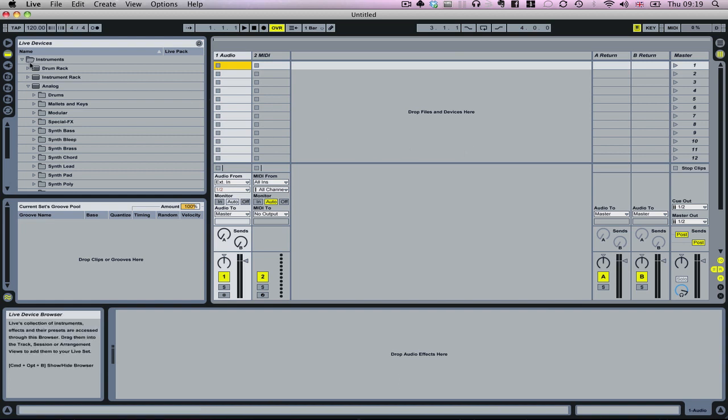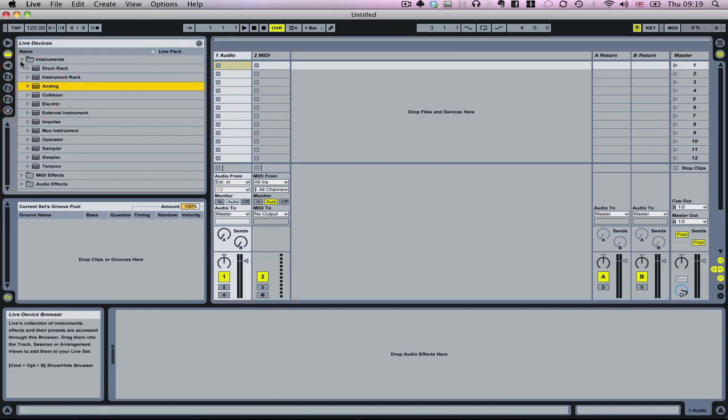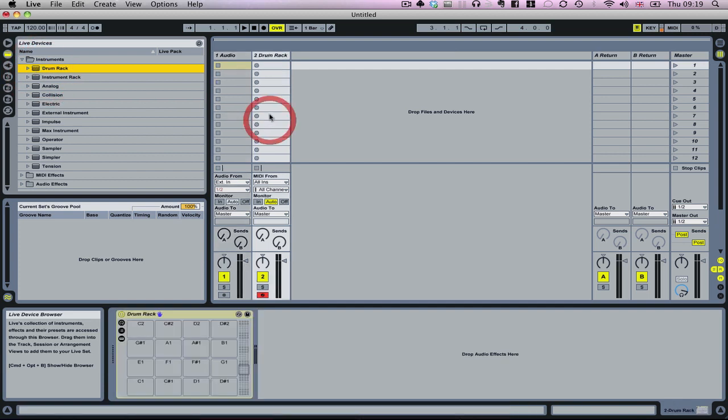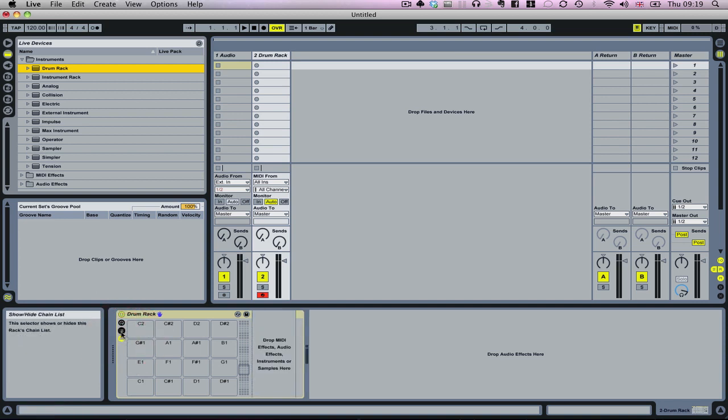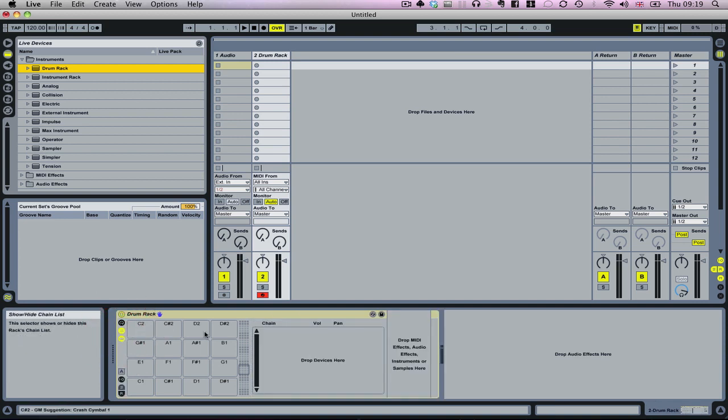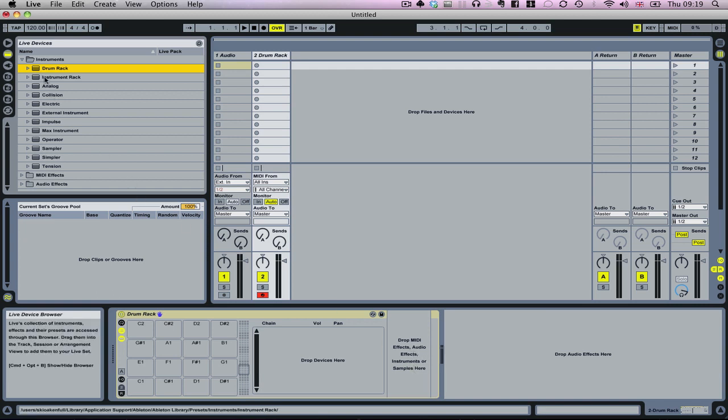First of all, I'm going to drop in a drum rack onto a MIDI track, or an instrument track. Then I'm going to open up the device and chain list as well, and you can see here there's an area which says drop MIDI effects, audio effects, instruments, or samples here.